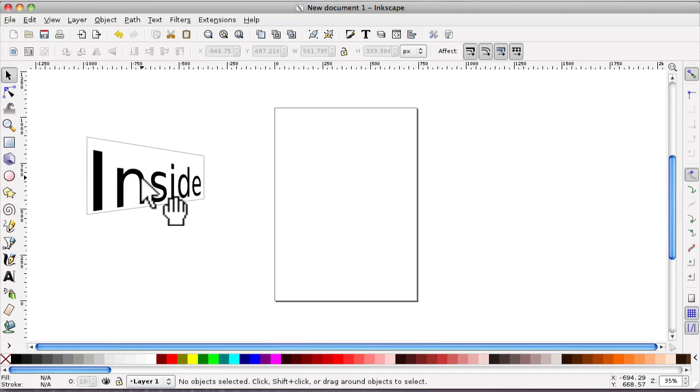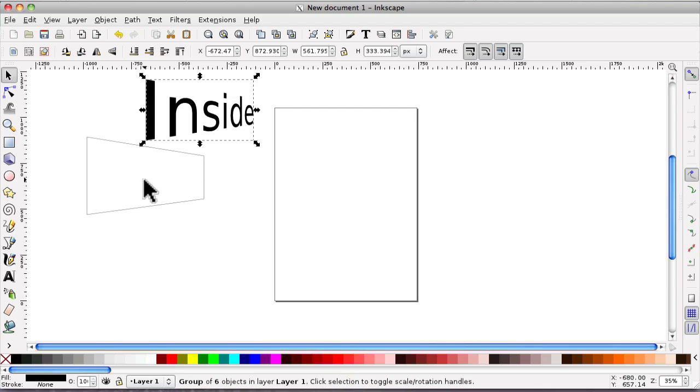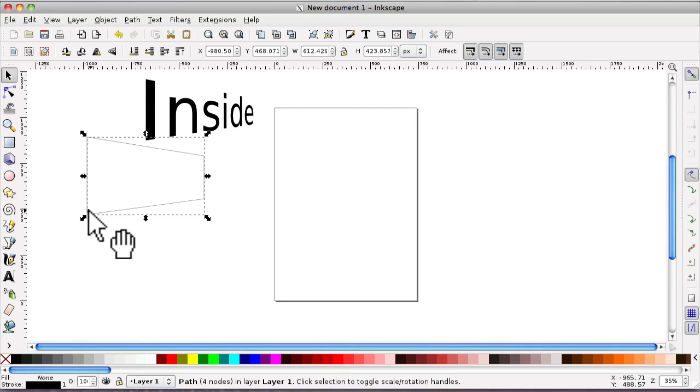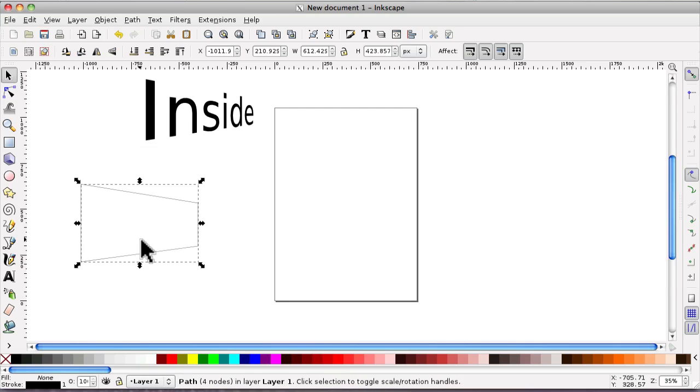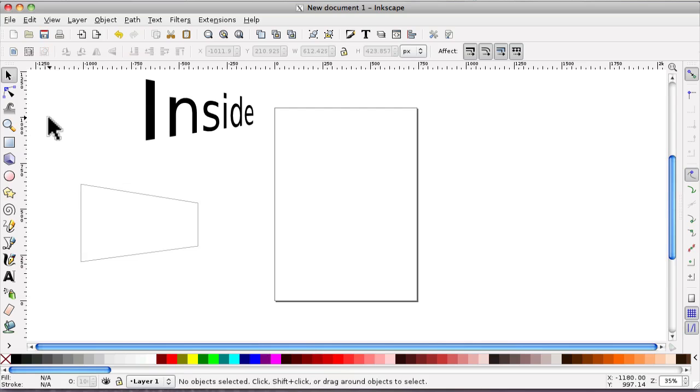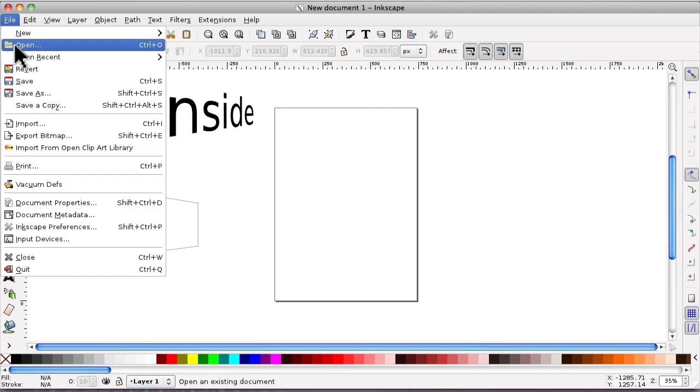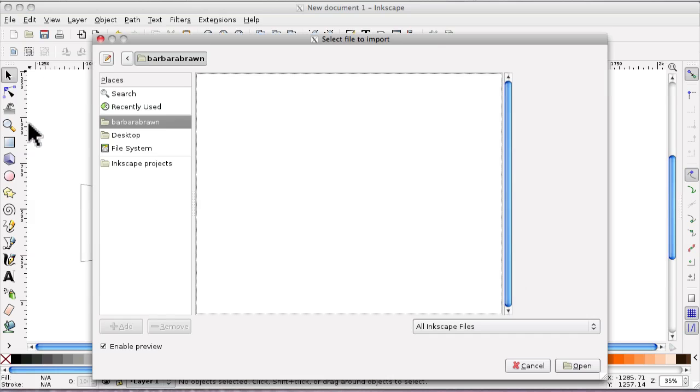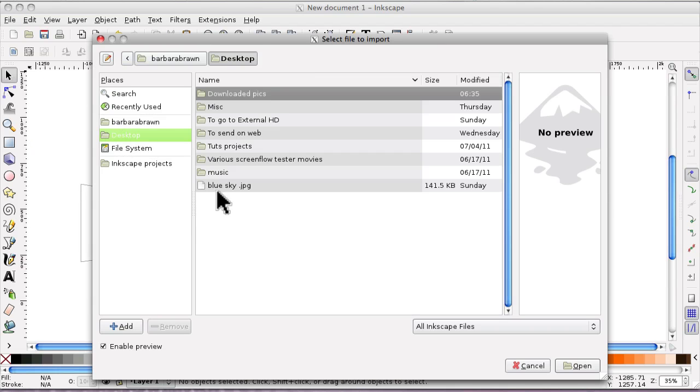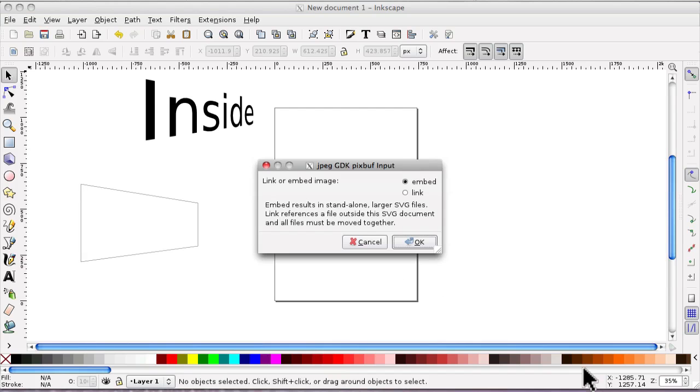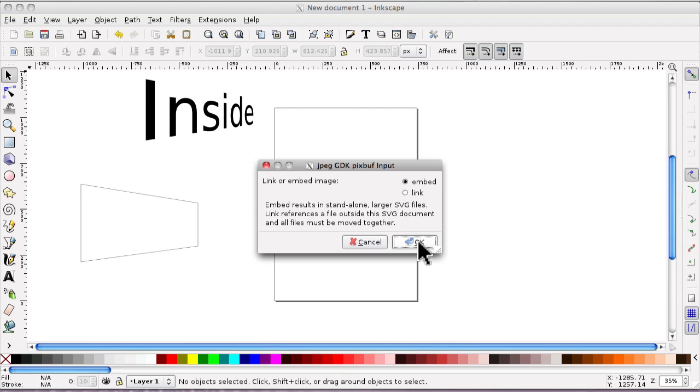I'm going to move that out because what we're going to do now is use this box for the image. I'm going to bring in an image and you will do the same thing obviously. So it's up to file, click on import and I've got one here blue sky and open.